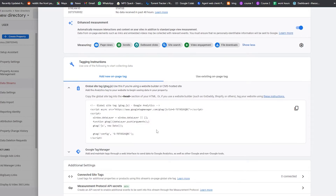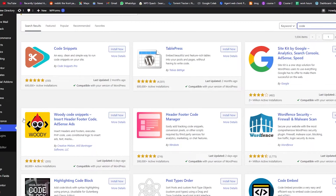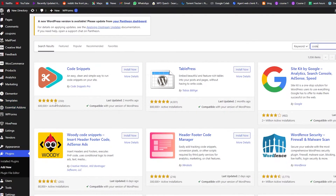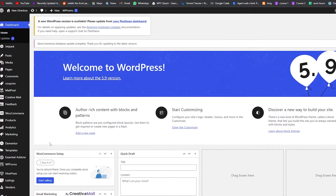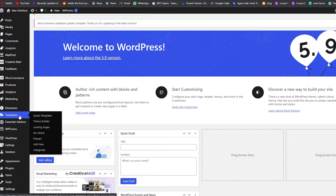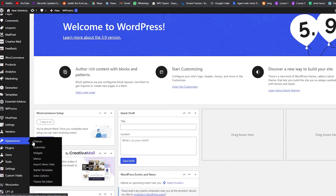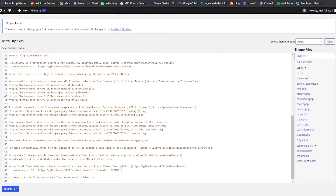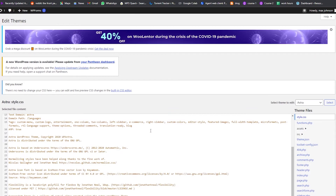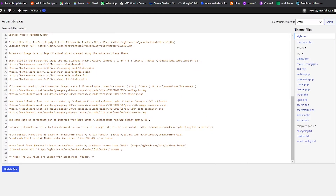Now go into your WordPress website dashboard. Go to Appearance and then Theme File Editor. This will open up the code — the PHP, CSS, and so on. Make sure you keep a backup of these files so you don't accidentally mess anything up. On the right side you'll see options: theme files like archives, comments, header, footer, index, page, and search.